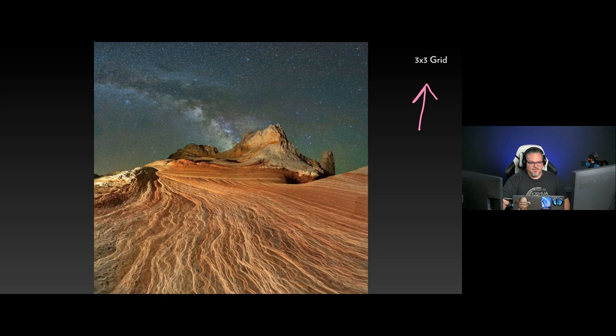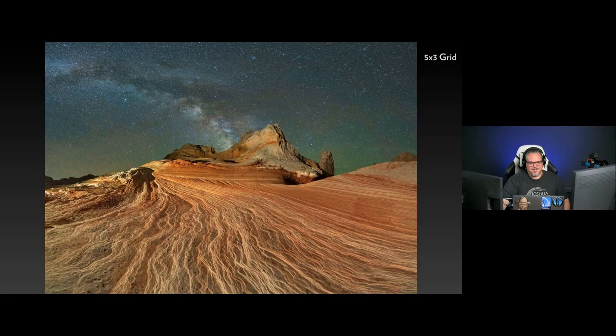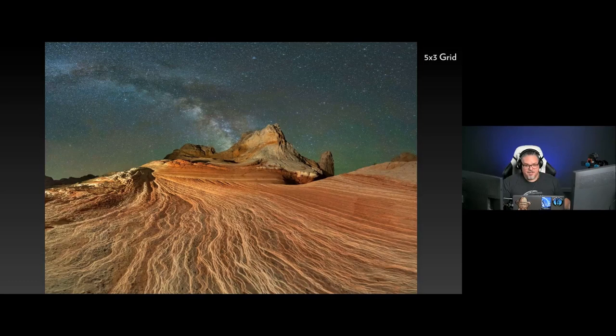Here's an example — basically a square, a three by three grid: three images across, repeated three times. This is the result — I got a really cool Milky Way coming down into that part of White Pocket. But then I shot a five by three because I thought the aspect ratio would be better, and I was right. Planning out your grid is going to be really important.